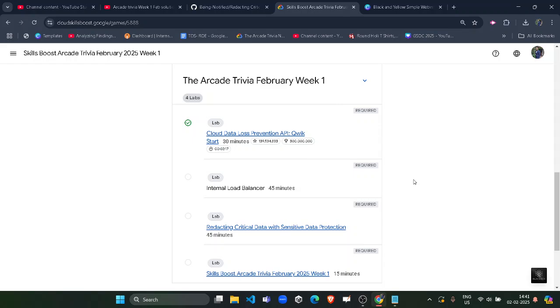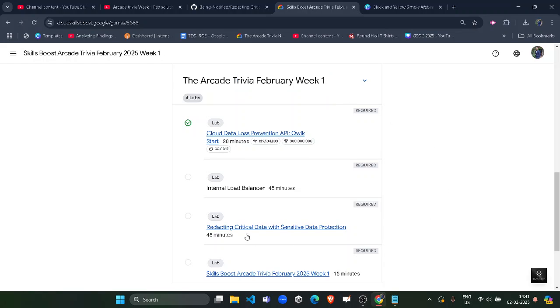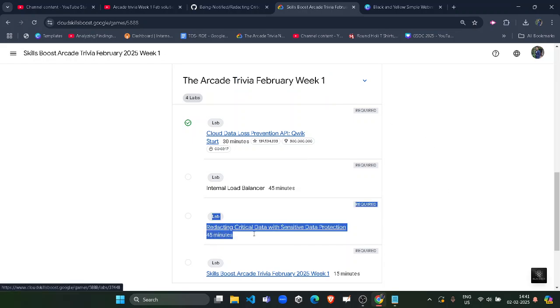Hello friends, welcome back to another solution video. In this video, I will be providing you the solution of Arcade Trivia February Week 1, third lab solution, which is redacting critical data with sensitive data protection.